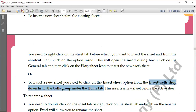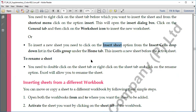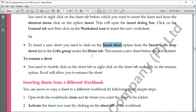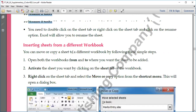Inserting via right-click: right-click on the sheet tab, click Insert, the dialog box opens, worksheet is selected by default — click OK. Or go to the Home tab, then Cells group, and select Insert Sheet from the drop-down. To rename a sheet, right-click on the tab, choose Rename, use Backspace to delete the old name, and type the new name.